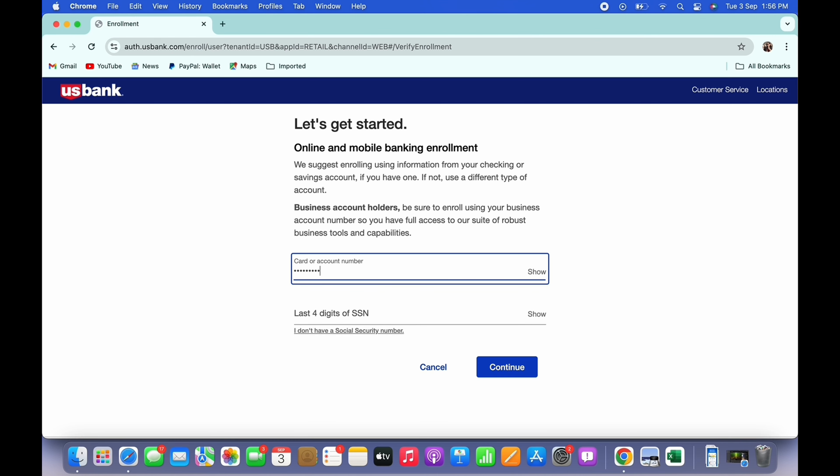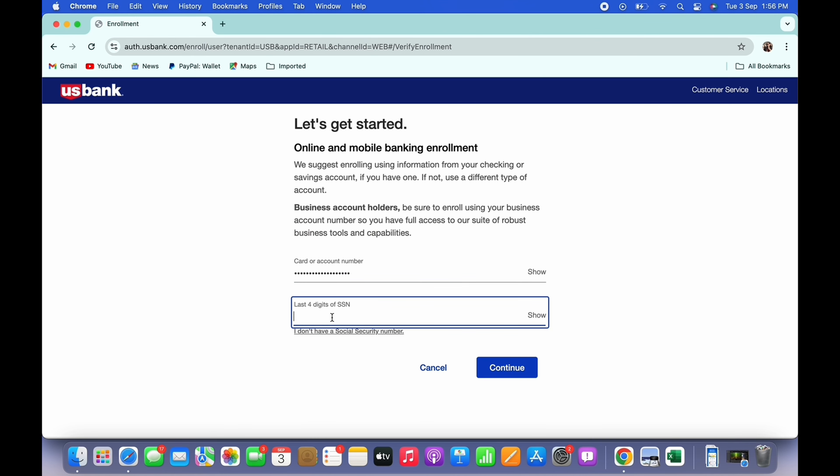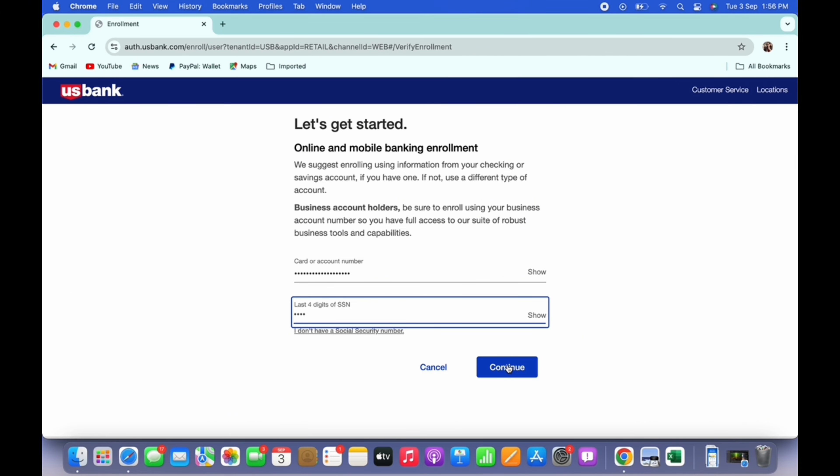So go ahead and fill in the required details and tap on the continue button and further follow the on-screen prompts in order to complete the signing up process. And with this you will be signed up for US Bank.